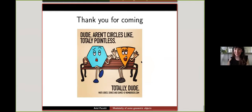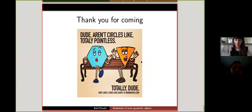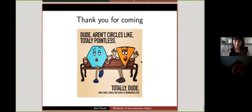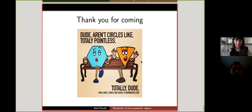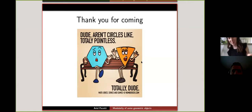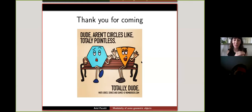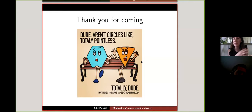Thank you so much. Are there any questions? You can either unmute yourself or write in the chat. In the meanwhile, I'm going to send a poll. I asked a question: in the case of K3 surfaces, when you have or expect modularity, can you say something about automorphisms of the K3? Because it depends on the lattice — that's what comes to mind.